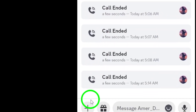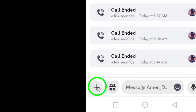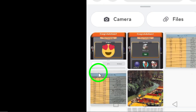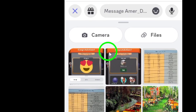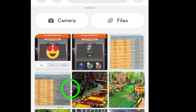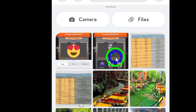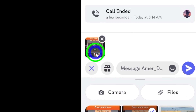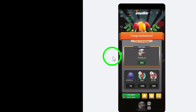Once you're in the right place, look for the plus icon located at the bottom left corner of your screen. Tap on it to open your gallery. Now, browse through your gallery and select the photo you want to send. Once your picture is chosen, tap on it to proceed.